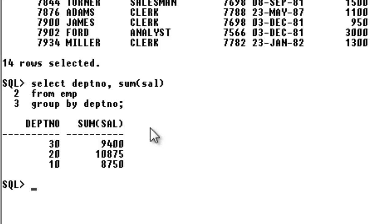Whenever you want to specify a condition, you normally use the WHERE clause. But when you are going to specify a condition based on an aggregate function like SUM of salary, the WHERE clause will not work. At that time, you use HAVING. GROUP BY will come along with HAVING when aggregate-function-based conditions are needed.